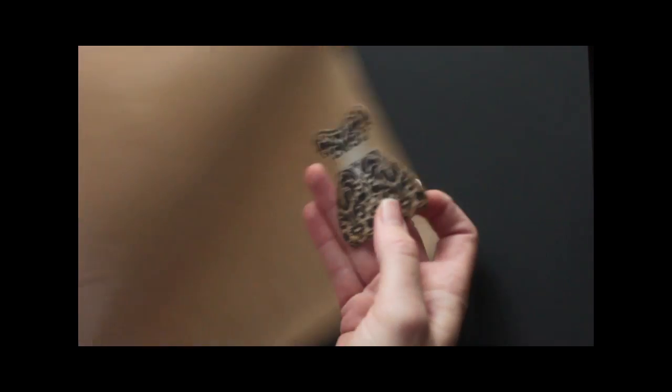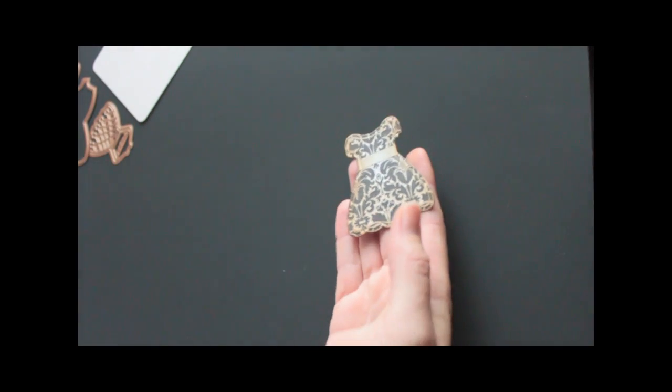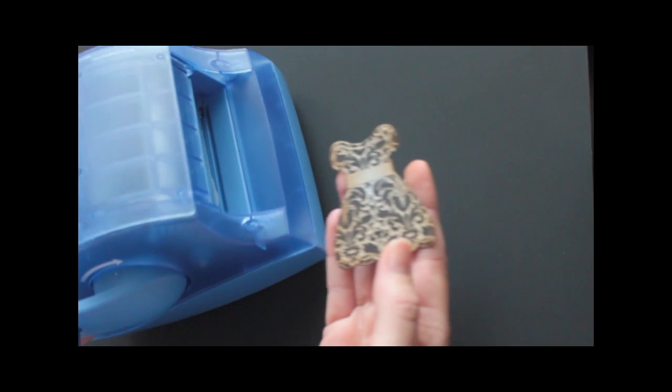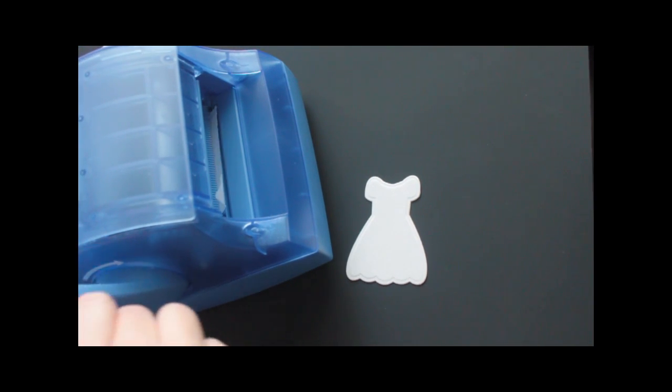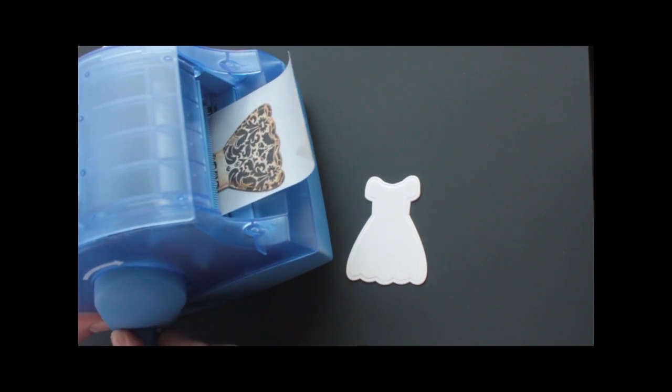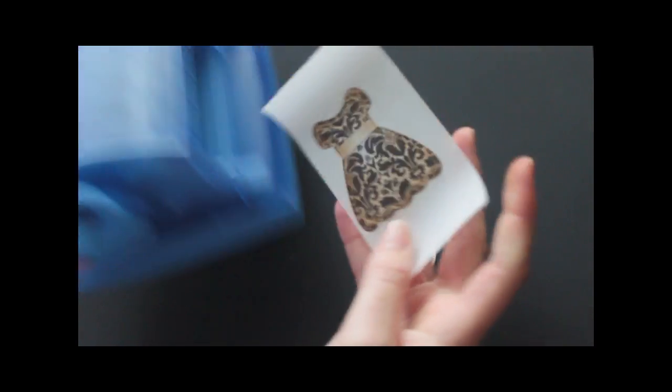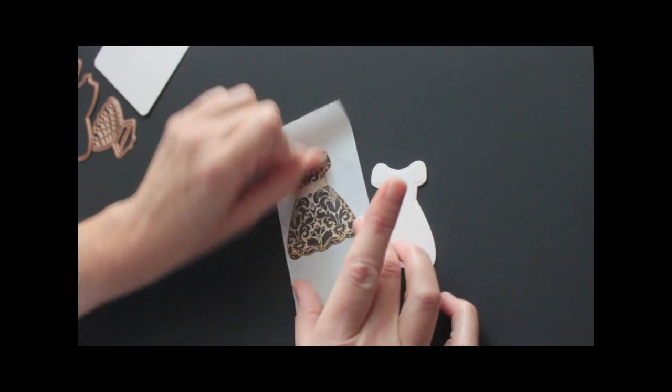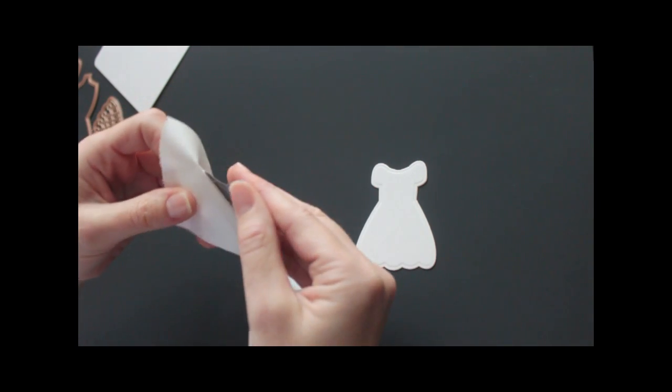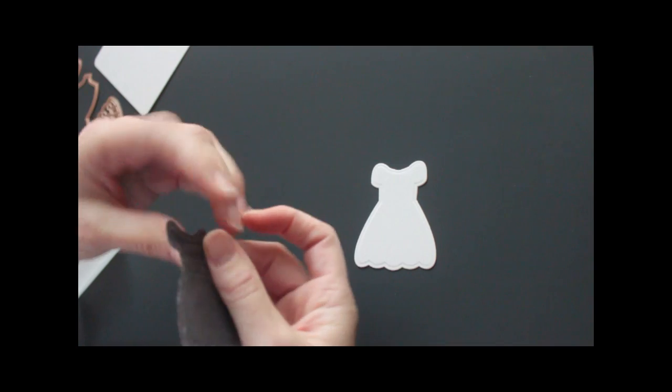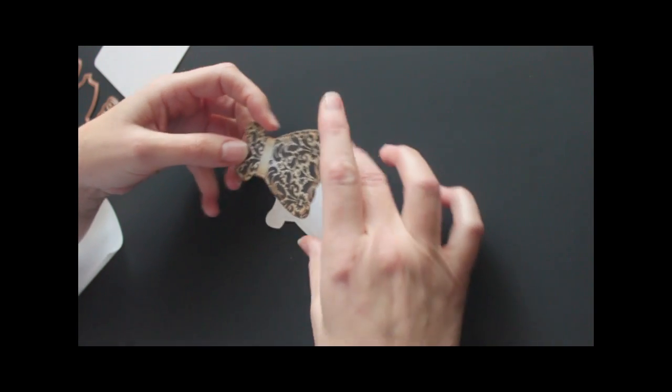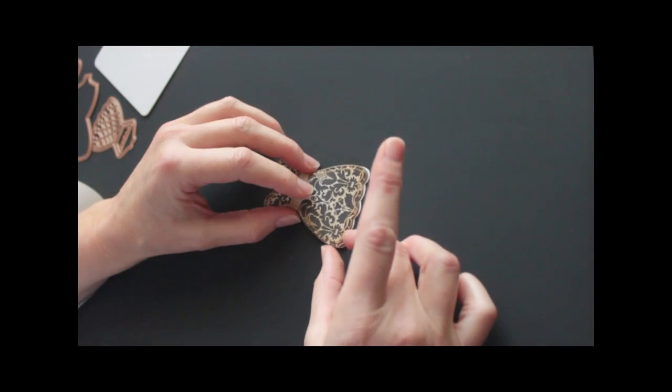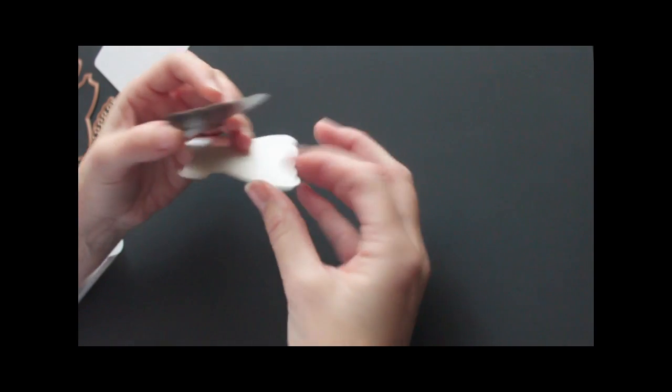Then I will run this through my Xyron machine to get a complete adhesive cover. You can also use any of your favorite adhesive. I just love how fast and easy this is. Then adhere it over your chipboard base.